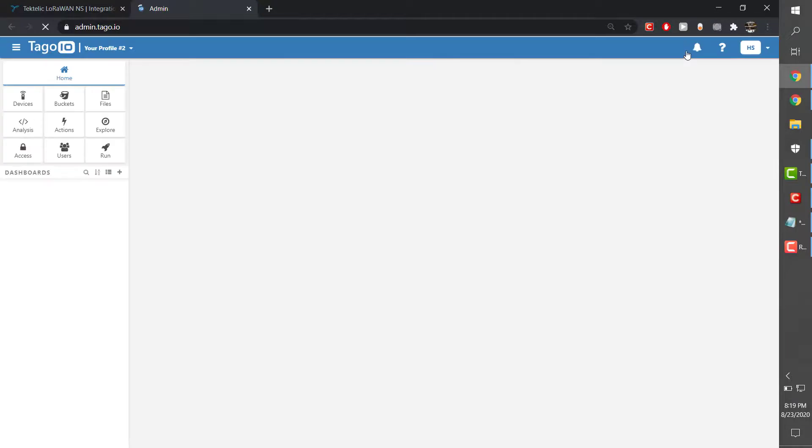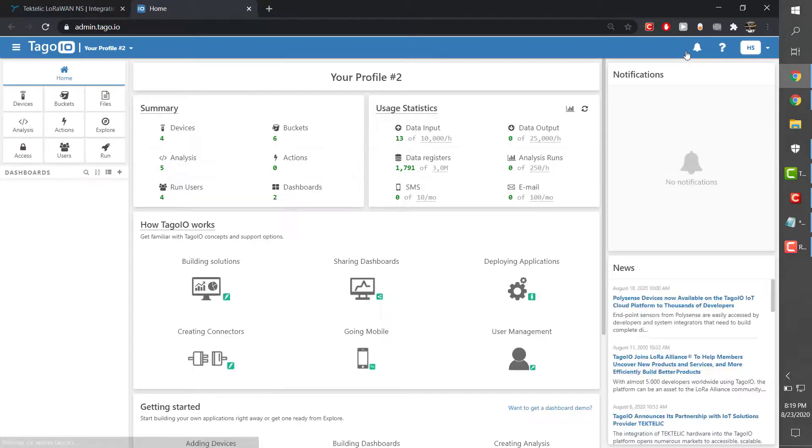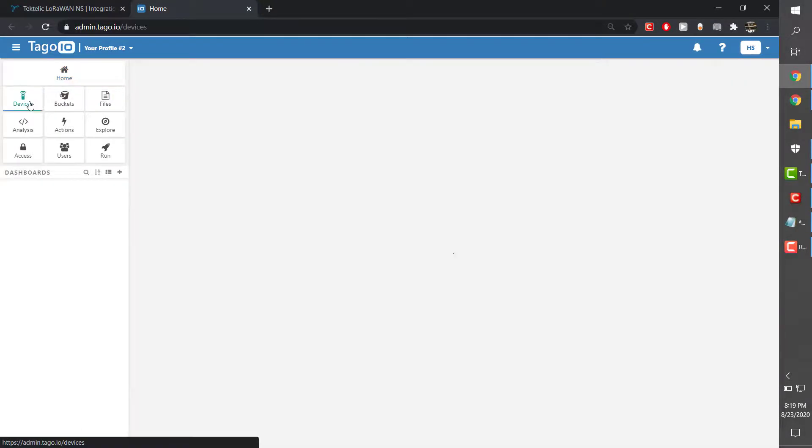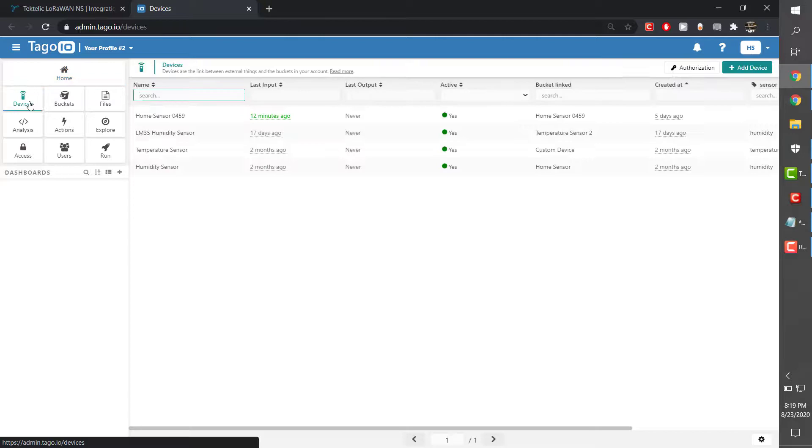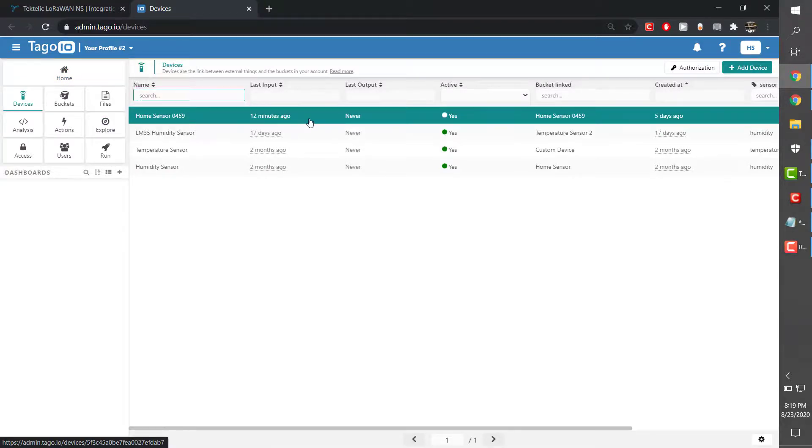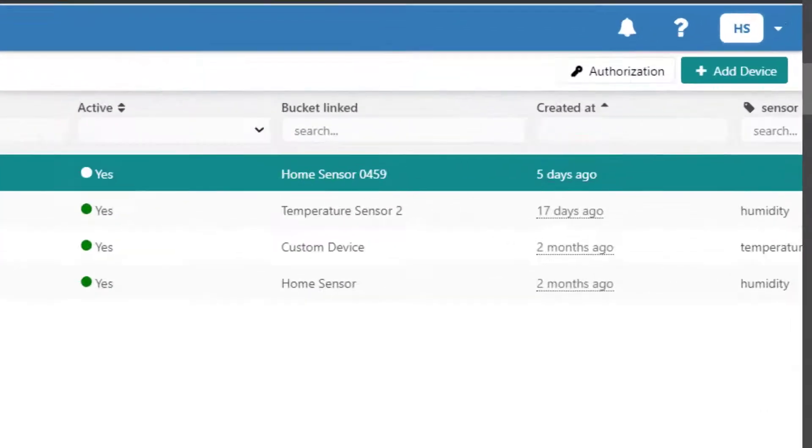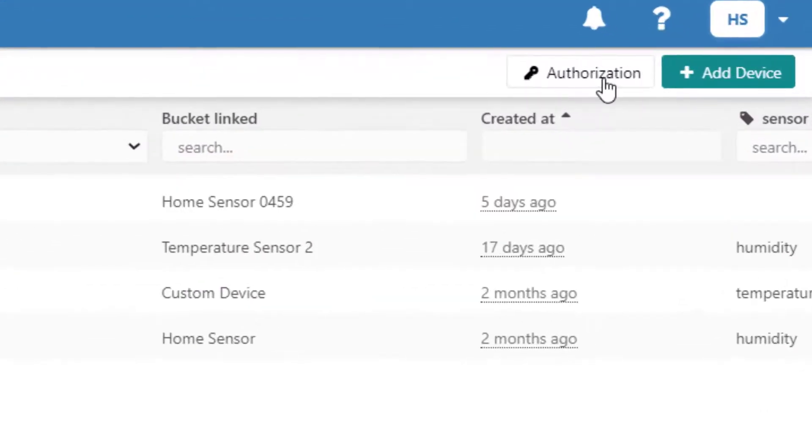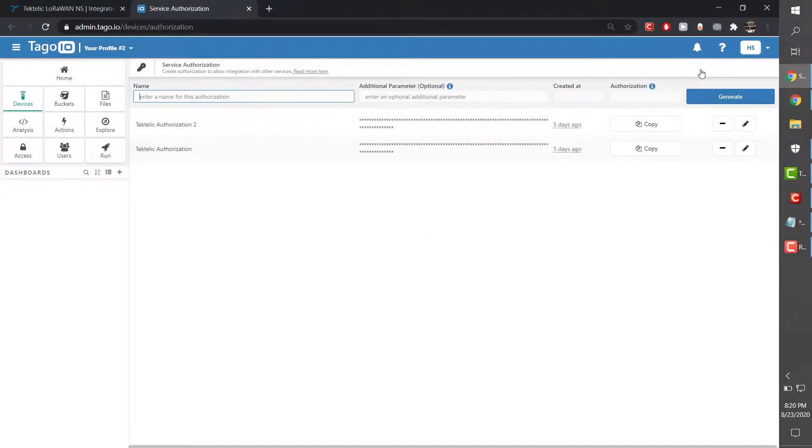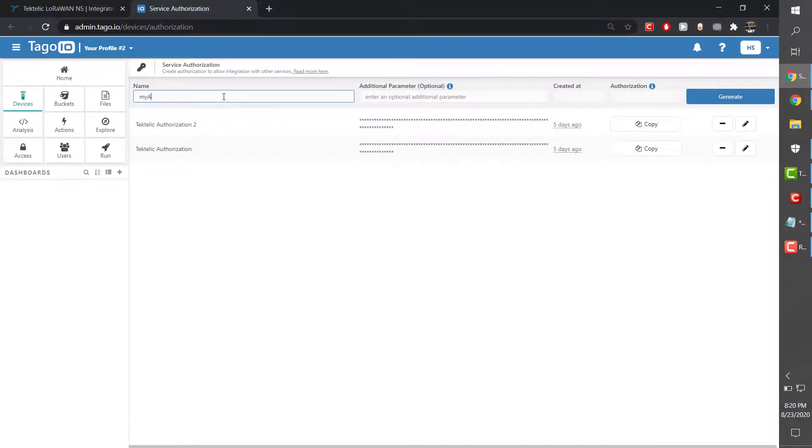Once you have done that, go to Toggle.io, go to the Devices tab and select Authorization. Next, name and generate a new authorization. You will only need one authorization for your Tectelic account, regardless of how many devices you are using.